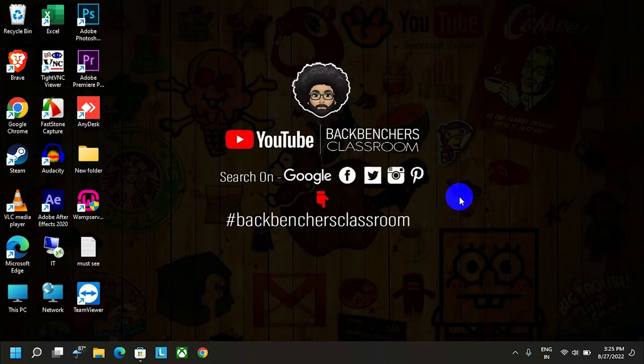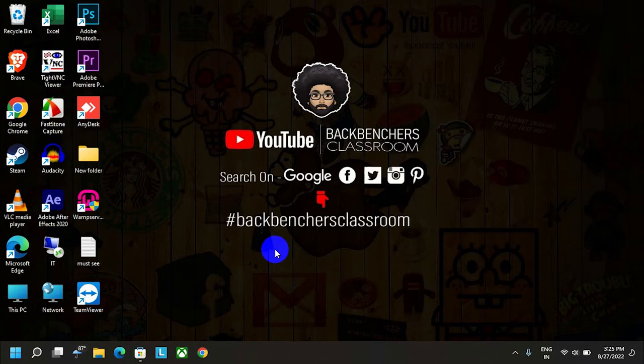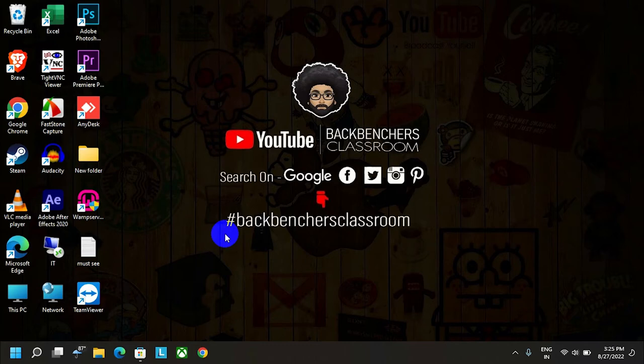If you haven't subscribed to the channel yet, please do subscribe and hit the bell icon. You can find us using the hashtag backbenchersclassroom. So without wasting time, let's get started.